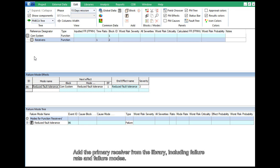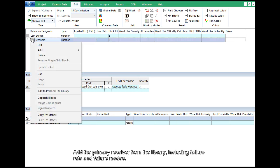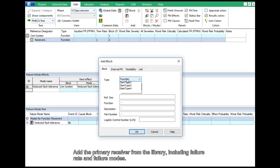Add the primary receiver from the library, including failure rate and failure modes.